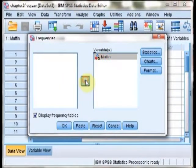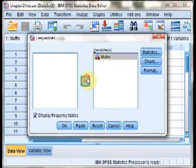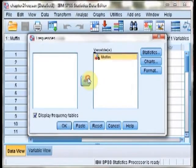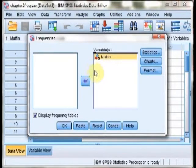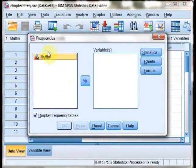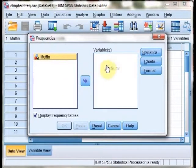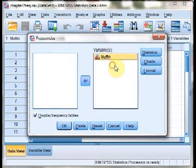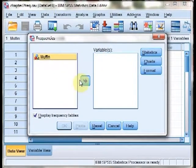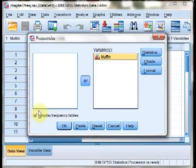On the Frequencies table, we need to move this variable called muffin over to the right side of the Frequencies dialog. Simply click on it so that it's highlighted with this orange label, and then either drag it over to the variable side or use the right arrow to transfer it to the right.